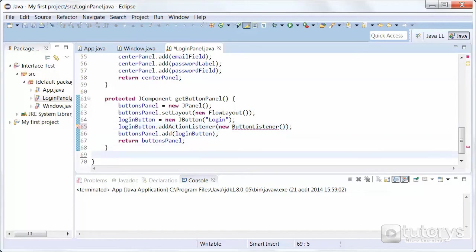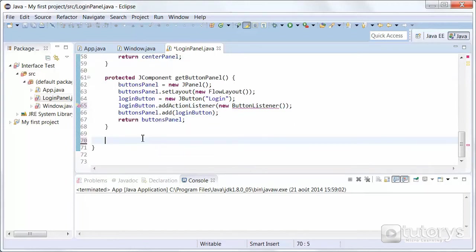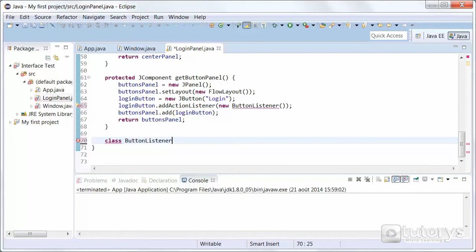Let's do that underneath here. We're going to type class button listener. That's the name of our inner class. Implements obviously action listener.